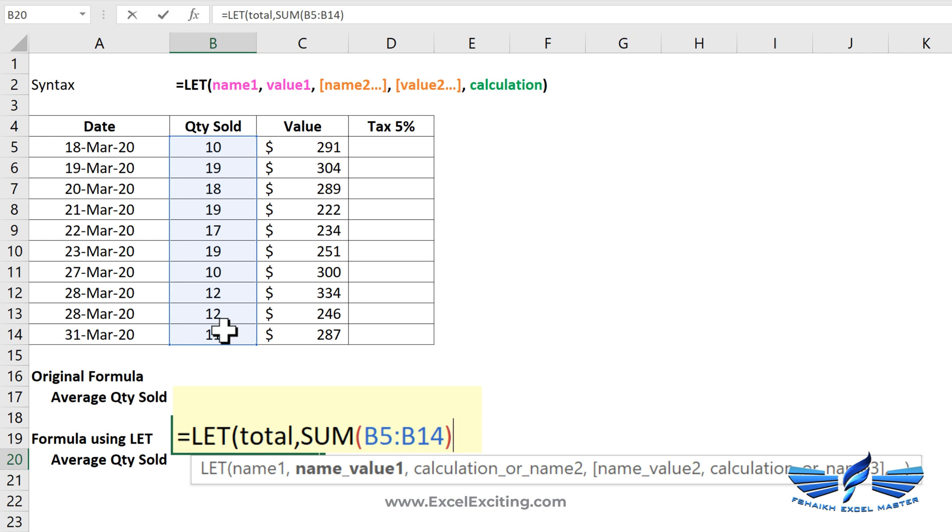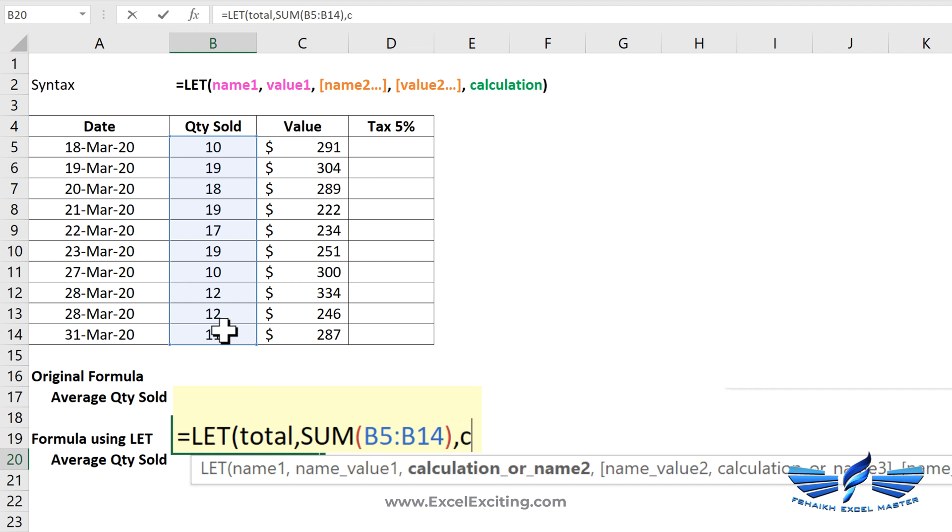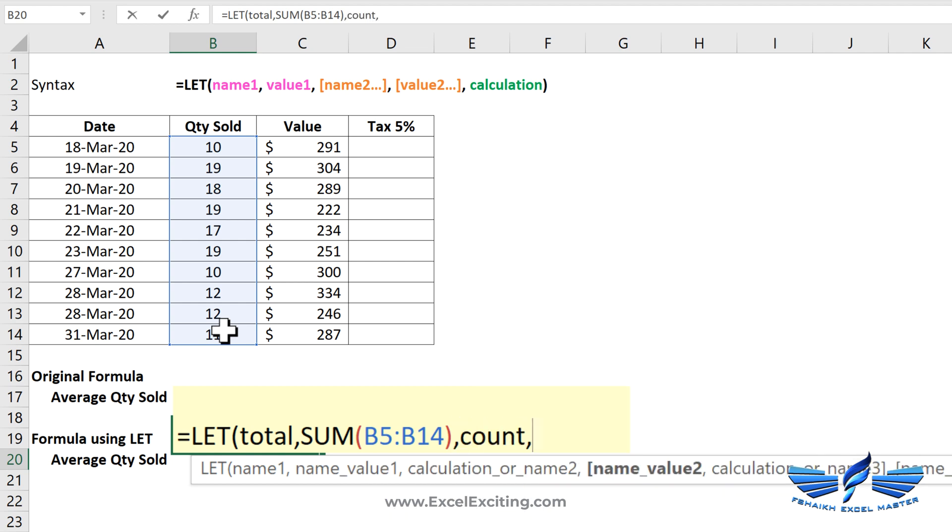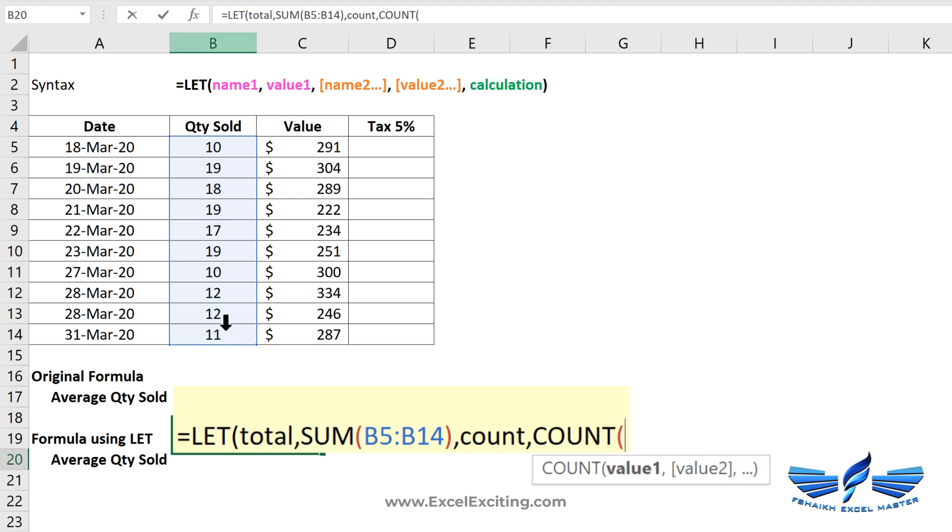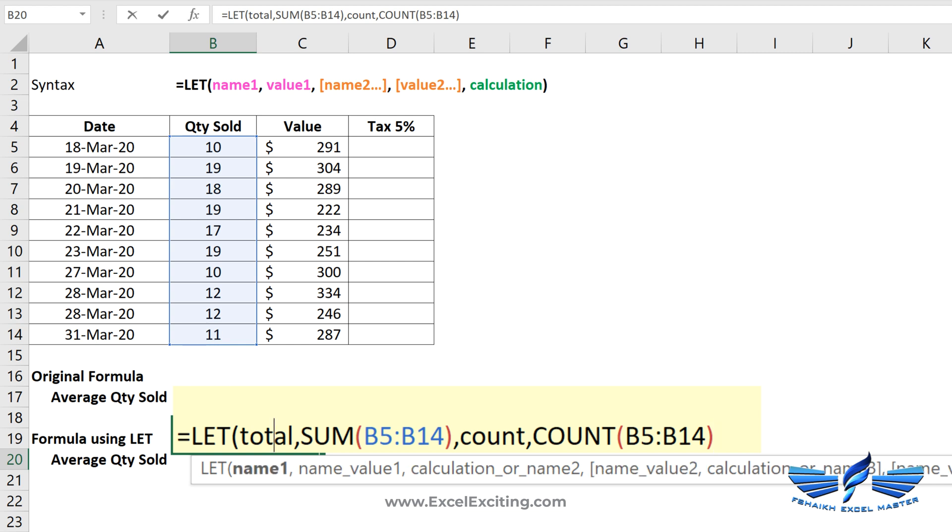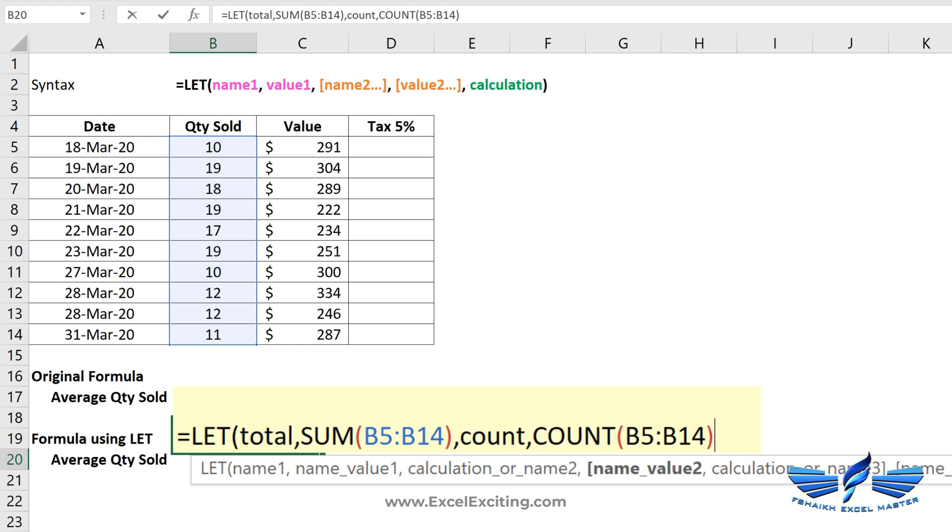Now whenever I will call total, it will call the sum function and take the quantity. Comma, and now count, comma, and the count of these lines over here. Close parentheses. Now you have seen that I have declared two variables: total and count. And now the last one is my calculation.